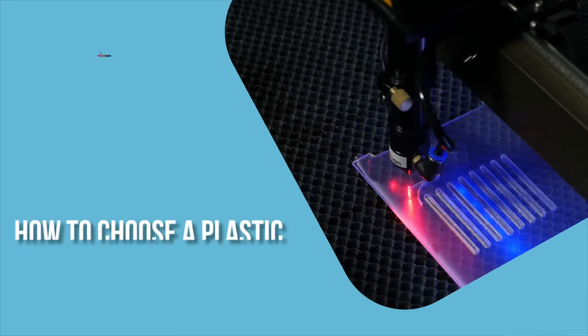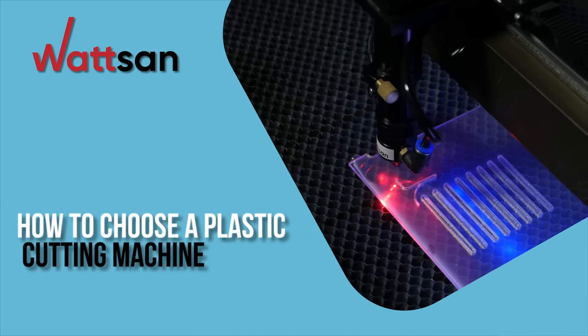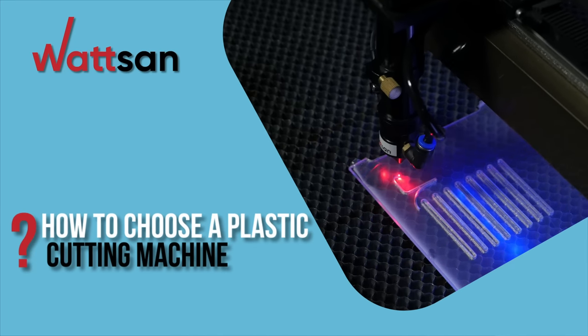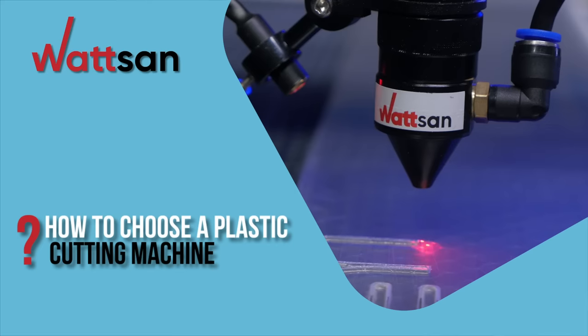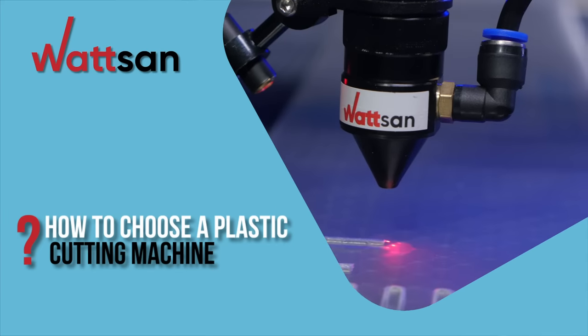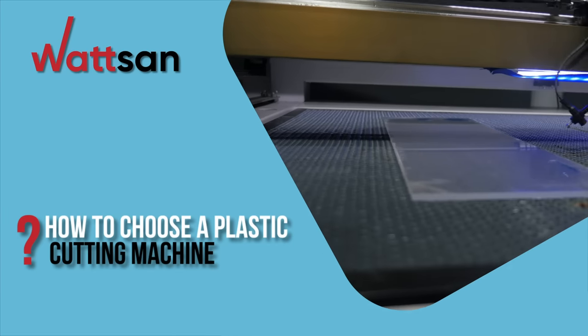How to choose a plastic cutting machine. Hi, this is Watson.